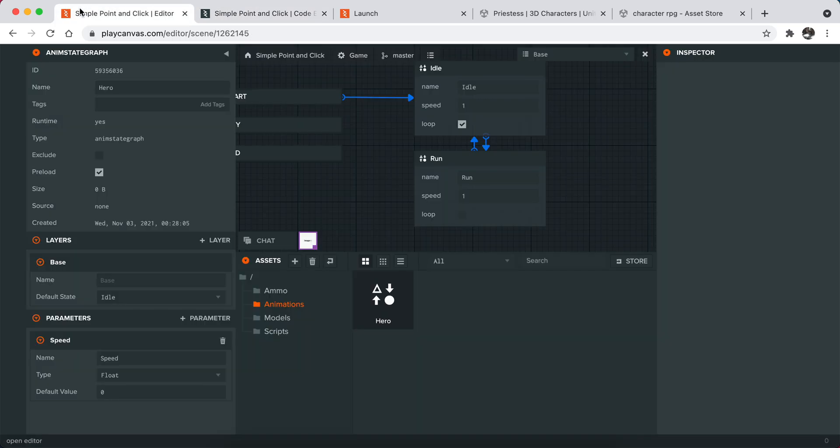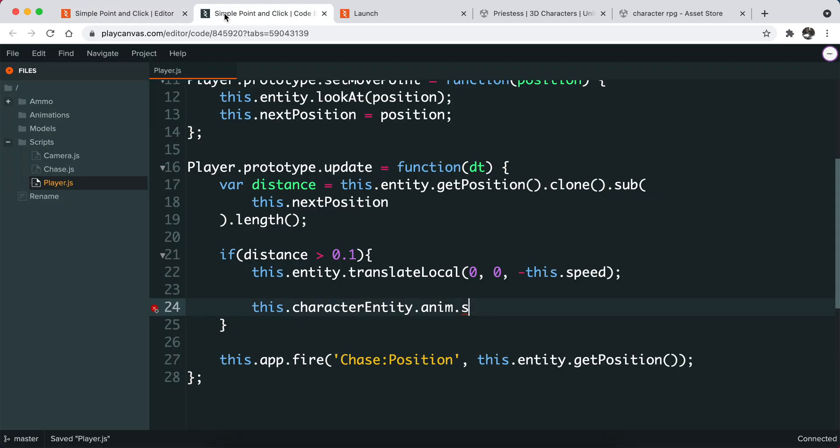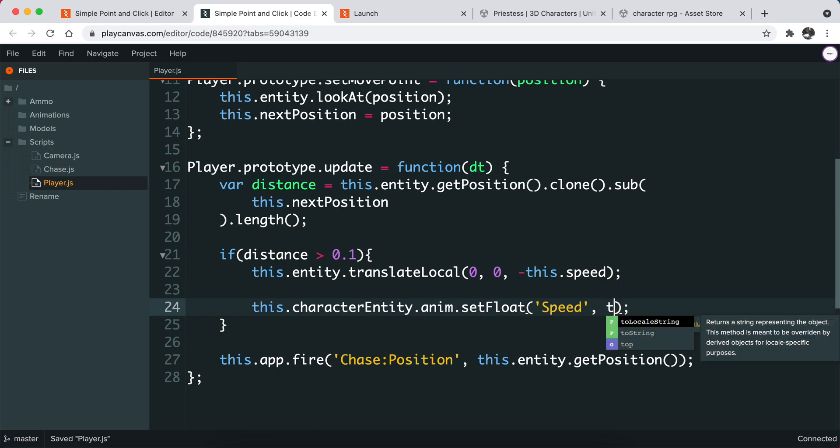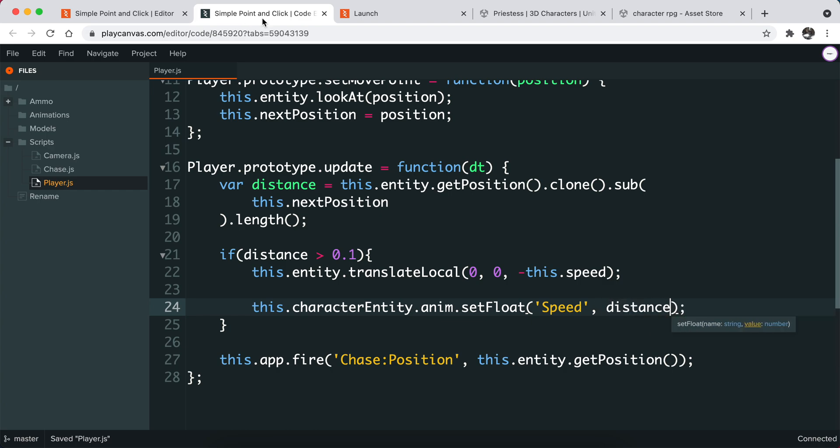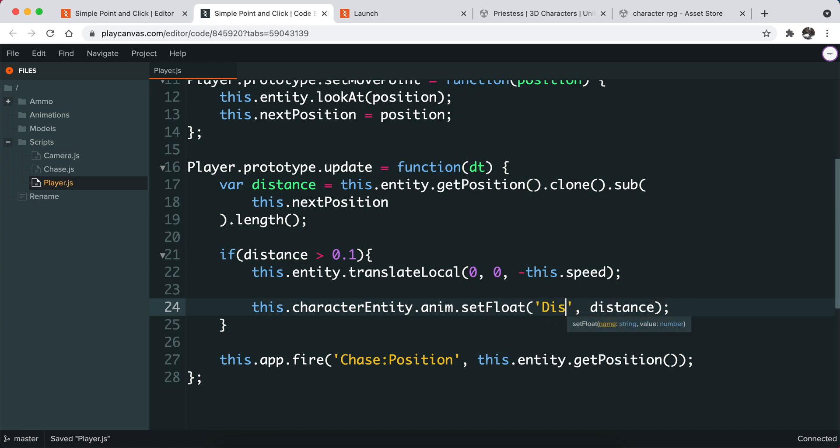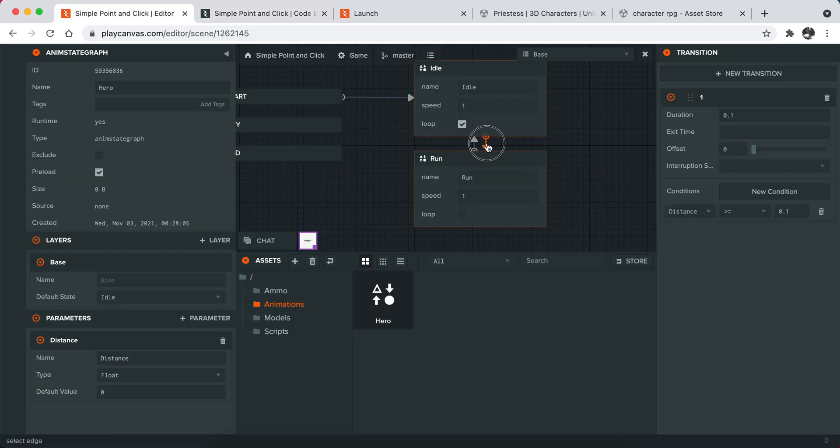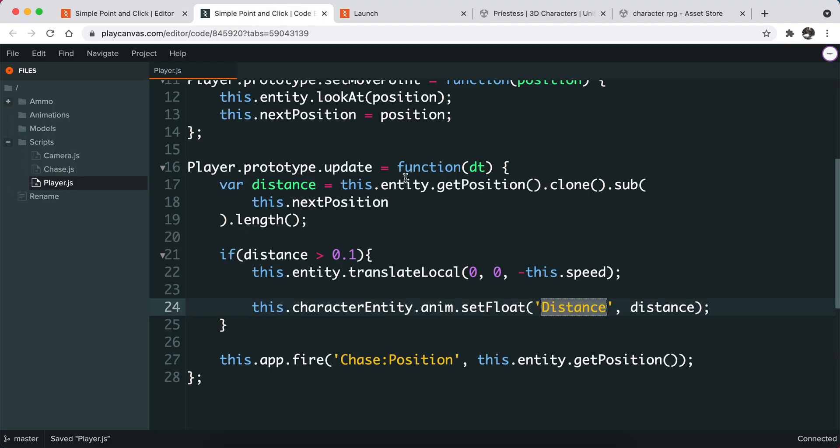So in this case, this is a float number. What I'm going to do is basically set a float number called speed, and I will basically give the distance of my character. Actually, let's just make this distance so it makes more sense because we're not sending speed.